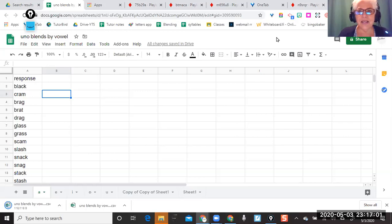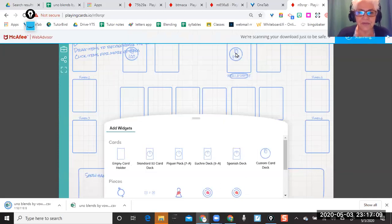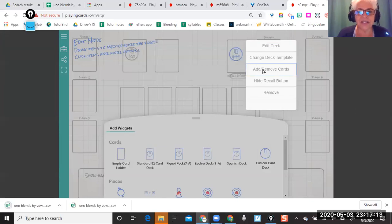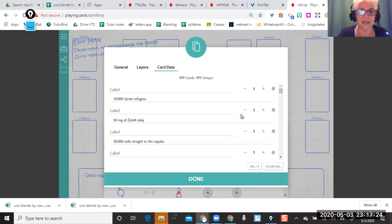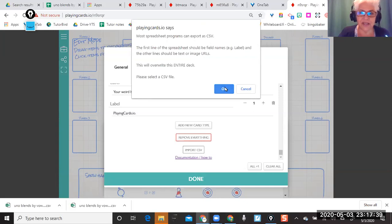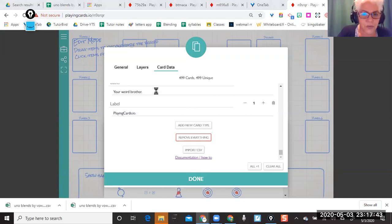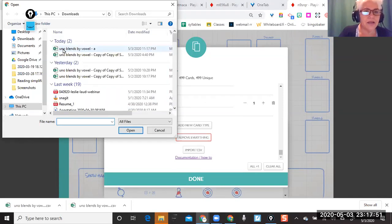Come back up into my new game, click on my circle, and I'm going to hit 'Add and Remove Cards.' This is where I take that CSV and pop it in. Right now it has all the responses it had populated — 499 of them. I don't want those; I want my words. Come down to the bottom and click 'Import CSV.' It tells you you're going to lose everything else in this deck — that's fine, I don't want their weird responses. I want my short vowels.